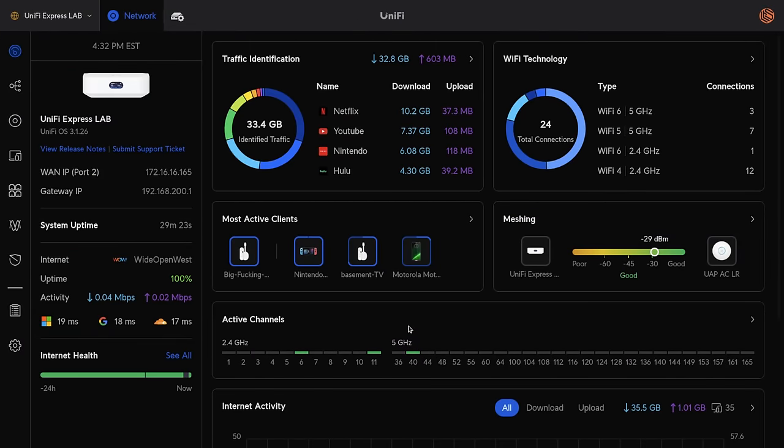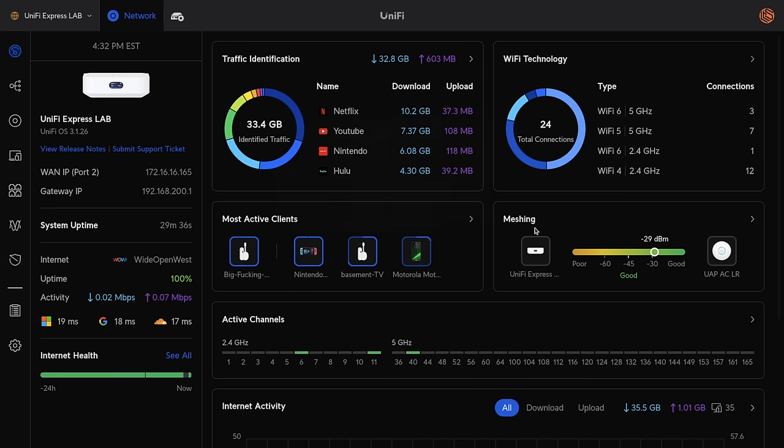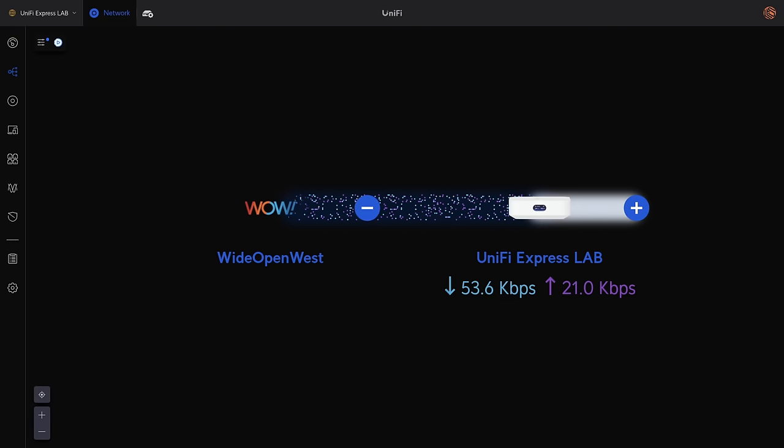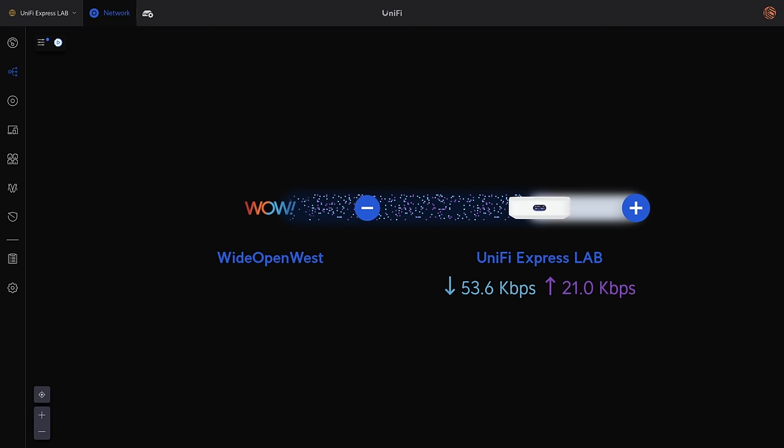Once you log into the UniFi dashboard, it looks much the same as any other UniFi dashboard. This is version 8.0.24, which is current as of December 2023. We have our traffic identification, Wi-Fi technology, most active clients. It even shows that the UniFi Express is meshed to a UAP AC-LR because that's what I used for my testing when I was testing this for being my home router.